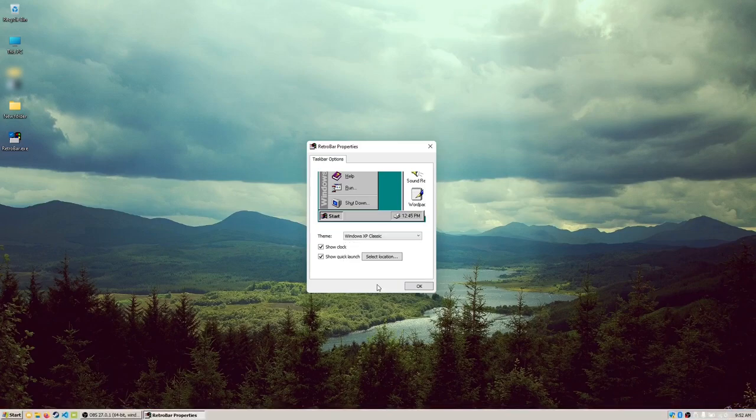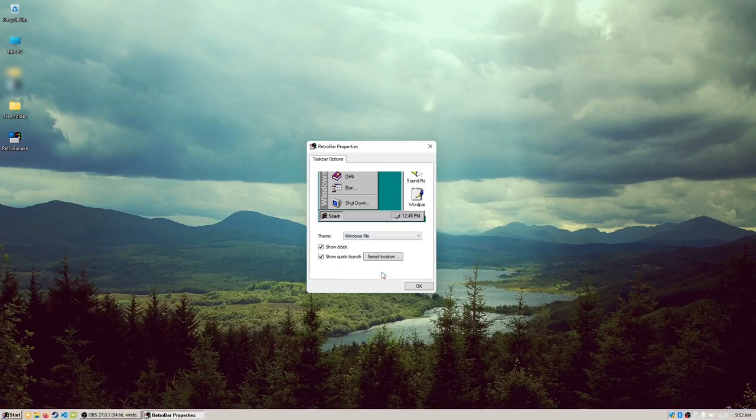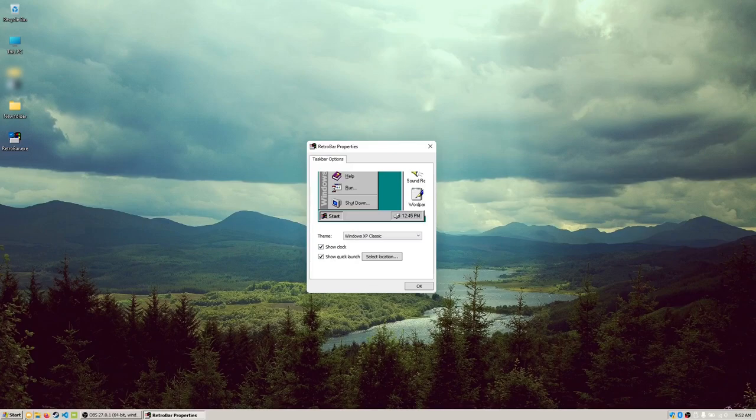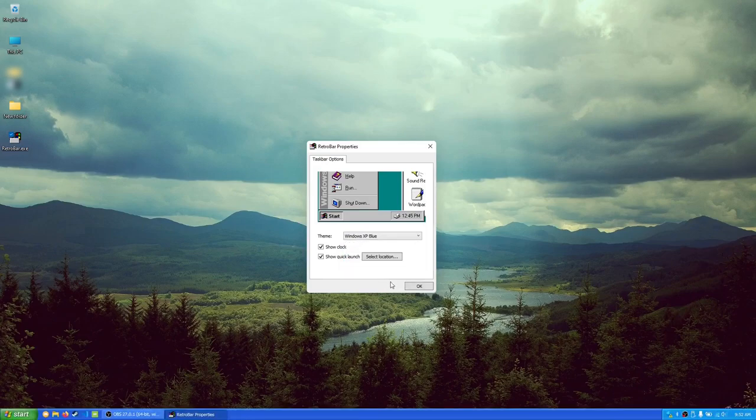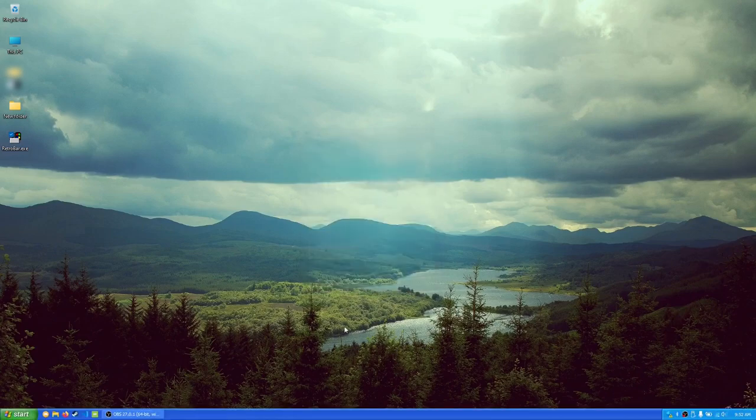And of course, we have the Windows XP Classic, which I'm pretty sure is just Windows ME, but changes the fonts and the start button and the logo. So we're going to stick with Windows XP Blue for now, since it is my favorite.